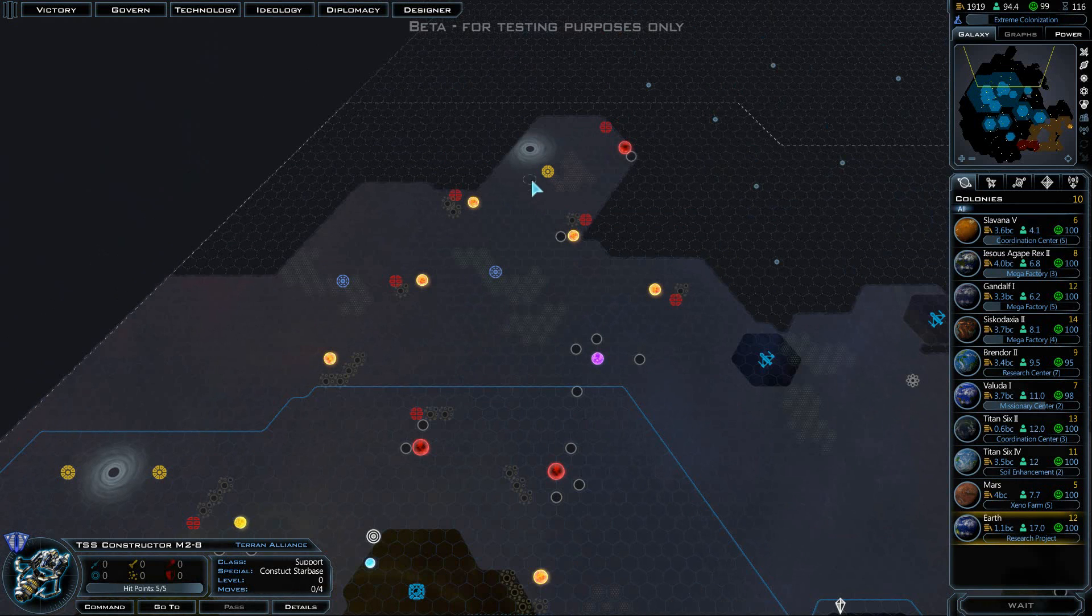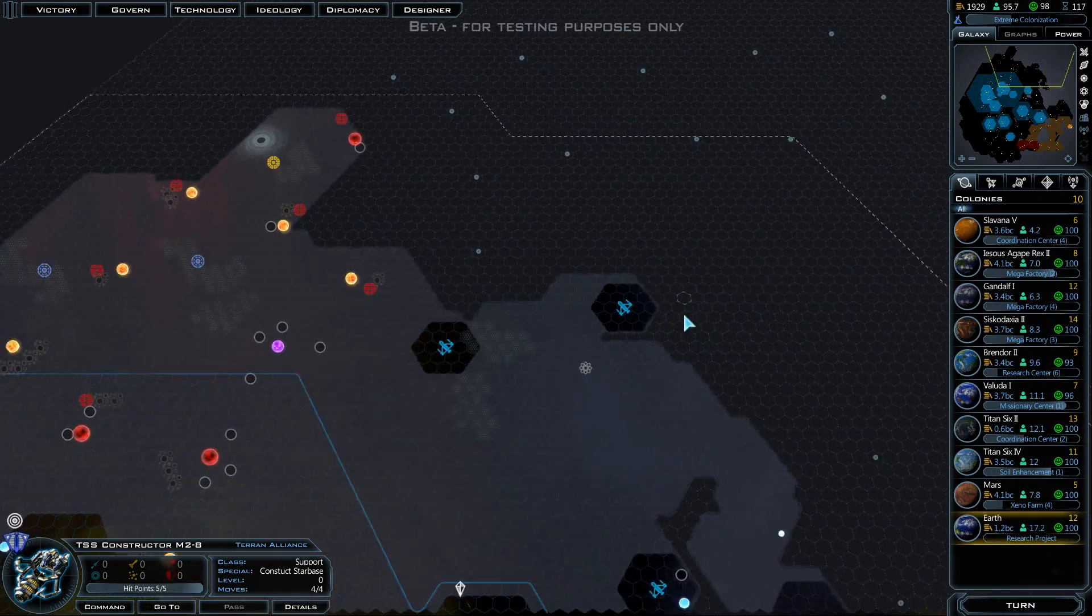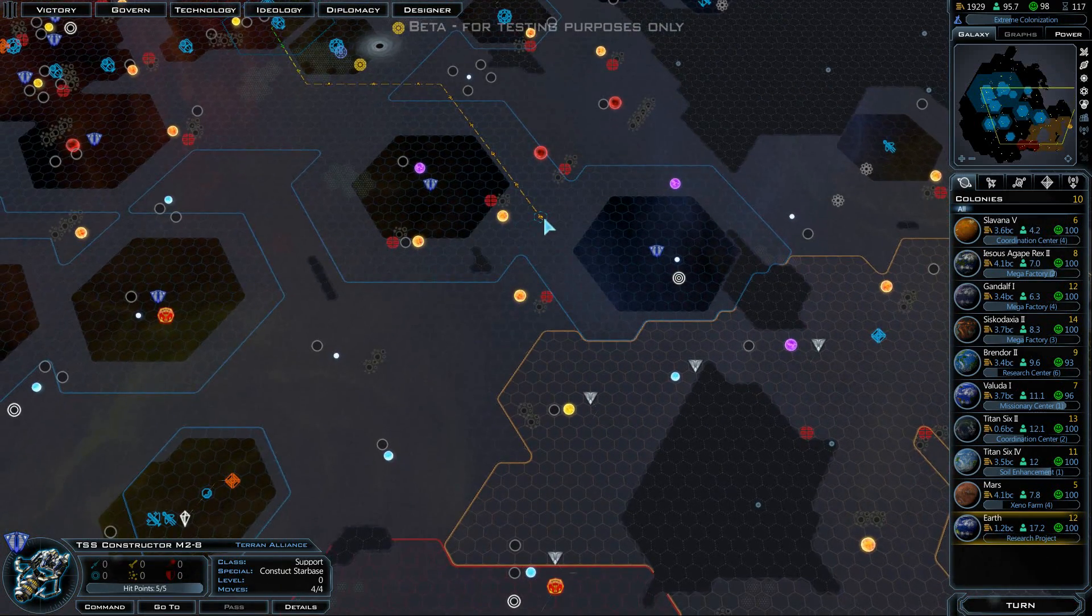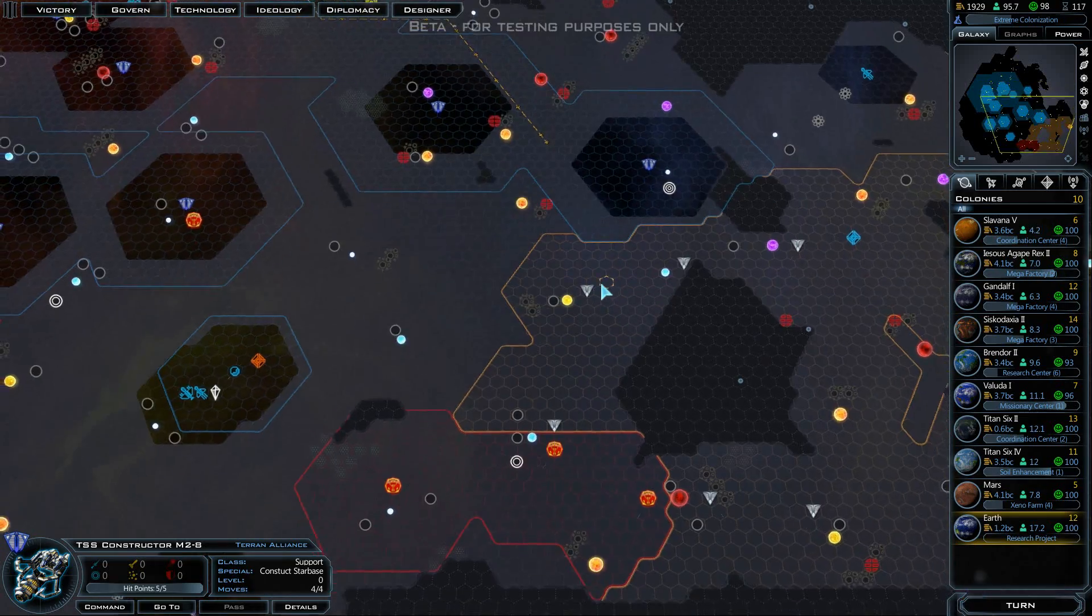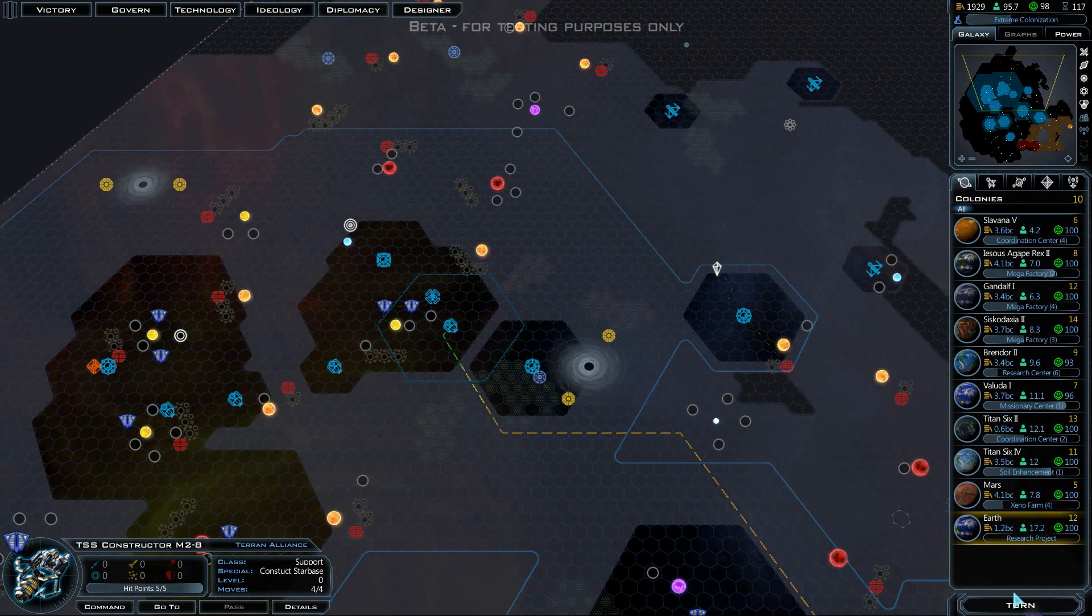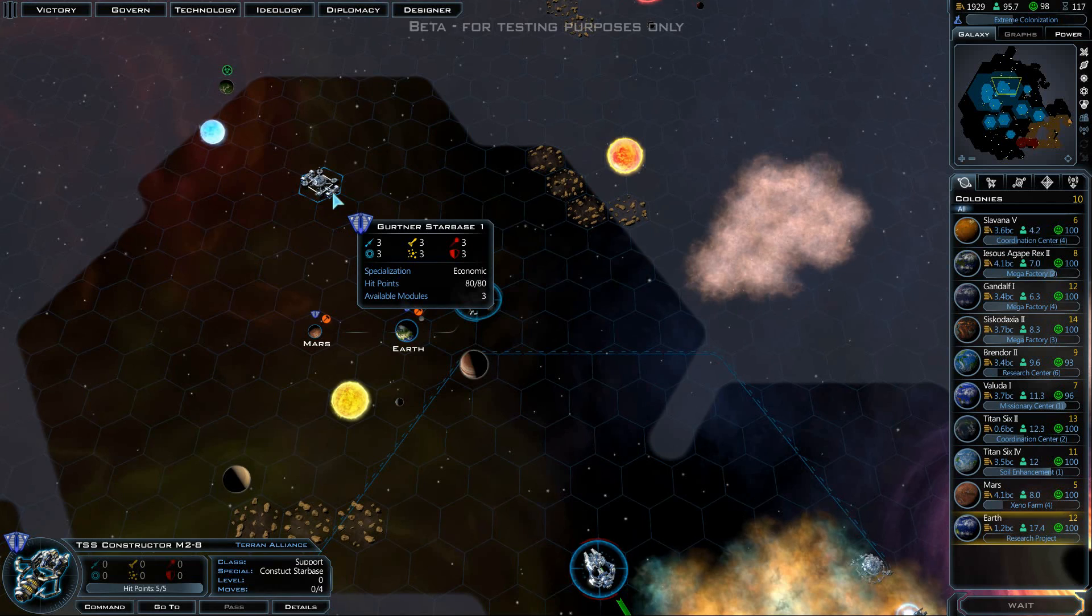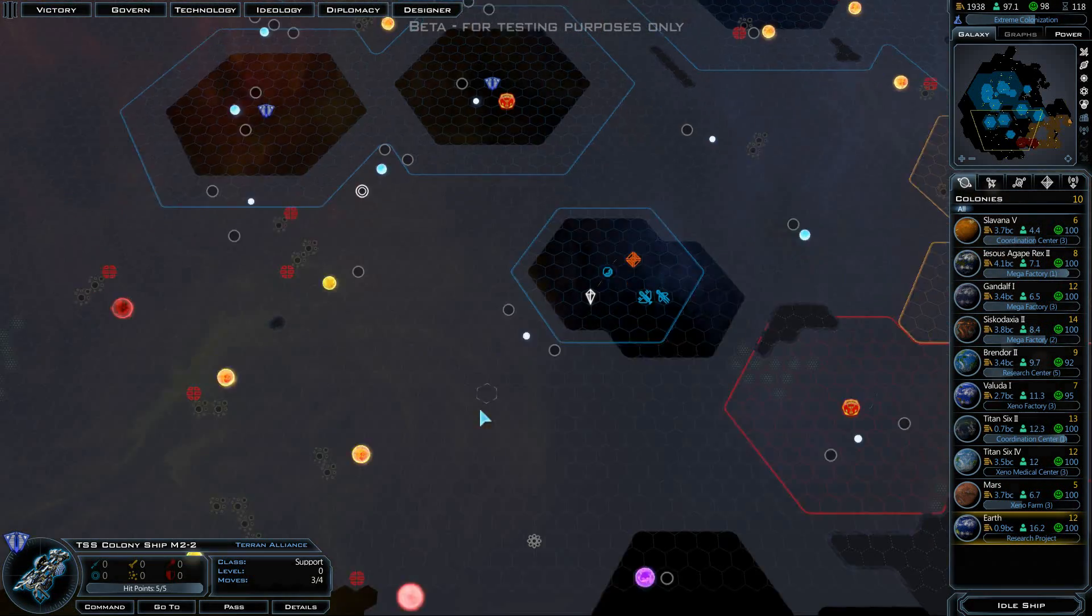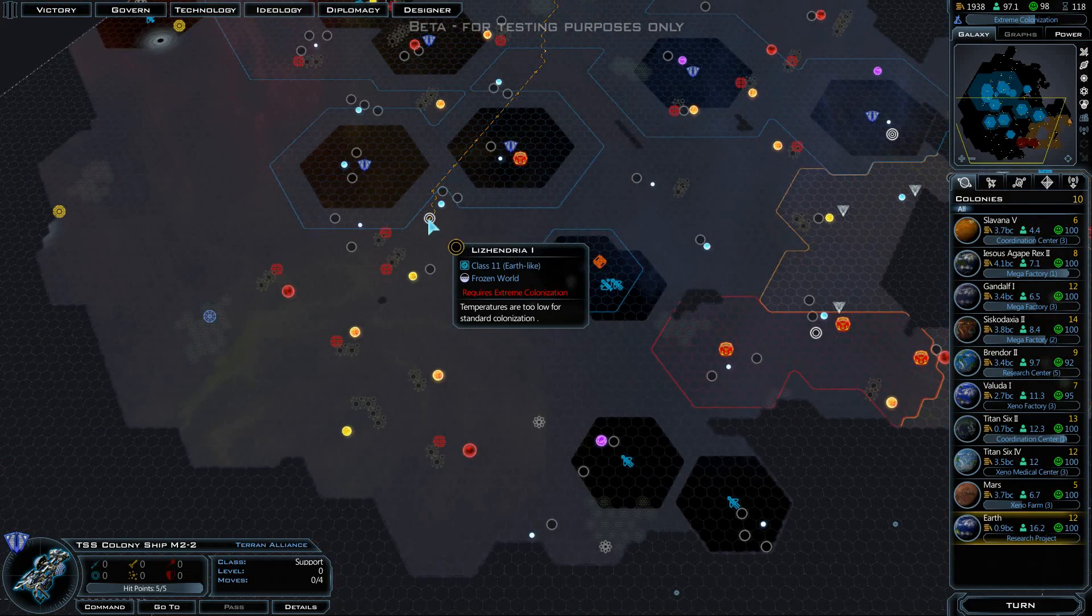Up here we have some antimatter, Illyrium, all that good stuff that we can do. But the other reason why I'm moving the constructor down here is because it will help to produce influence. And we can use influence to actually take over the opposing races' planets and such. We have our new colony ship. I believe we're going to send it right down here to that class 11 planet. By the time it gets there, we'll be able to colonize it.